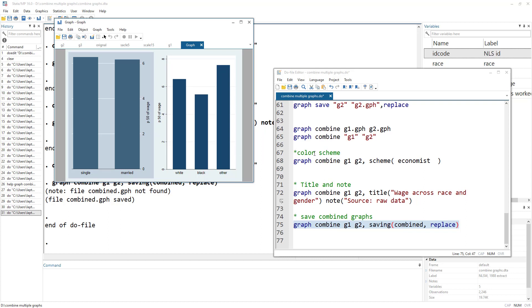I hope that gives you some idea of how to use the graph combine command. If you have any queries, leave them in the comment box below, and do hit the subscribe button and the bell icon.